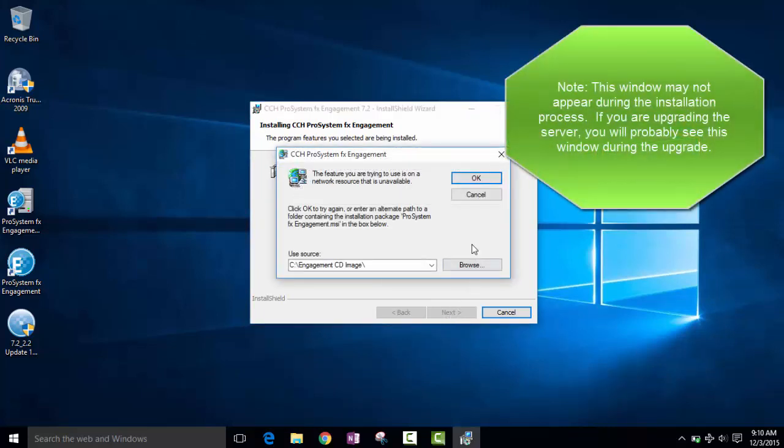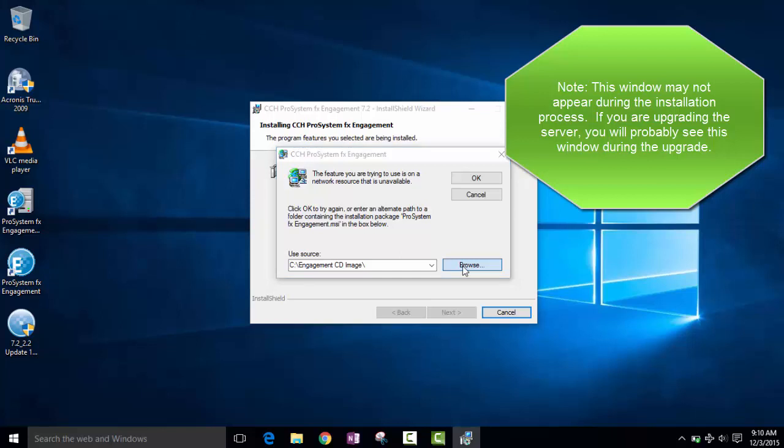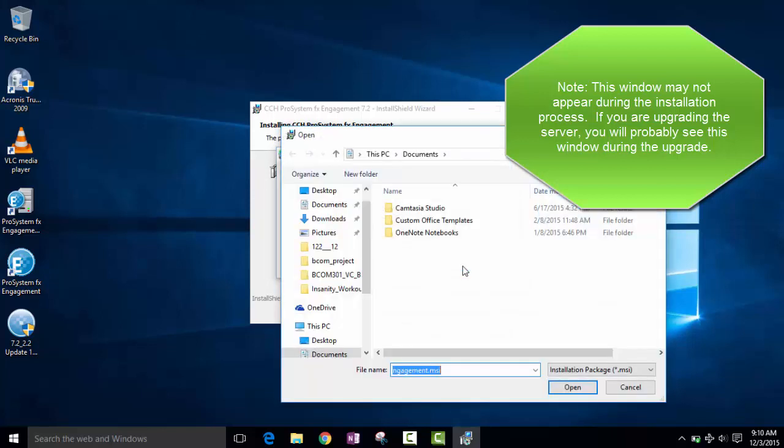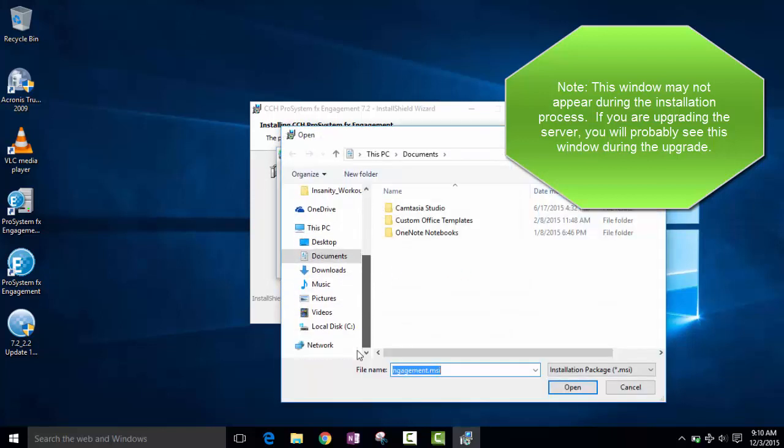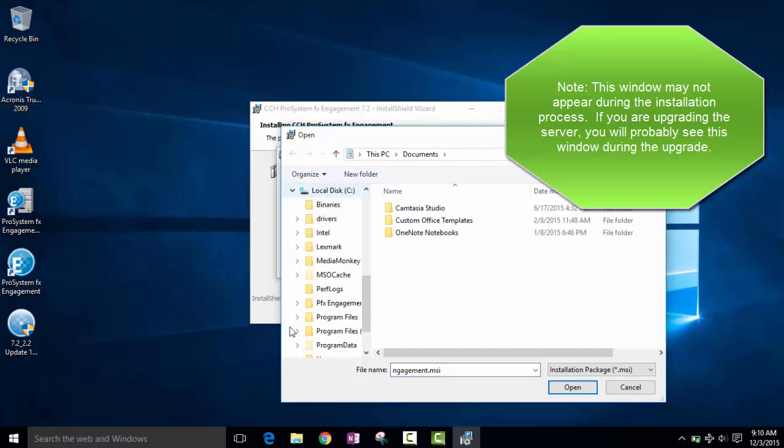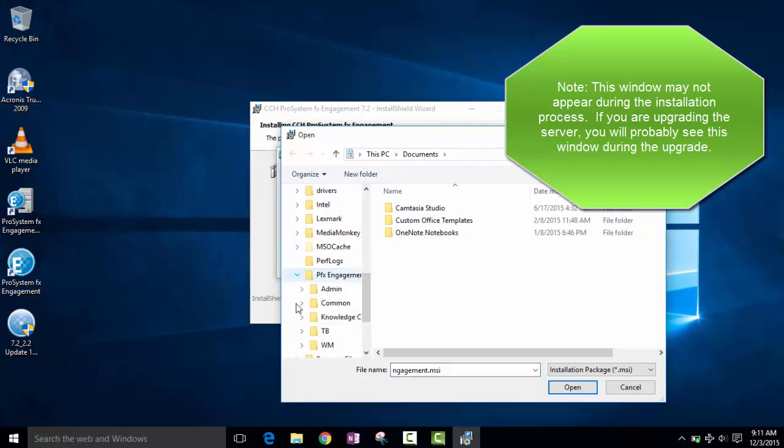During the process, it may ask for the original source of the engagement CD image. If necessary, you can browse to the engagement CD image folder on the server and select ProSystemFX engagement.msi to continue the installation process.